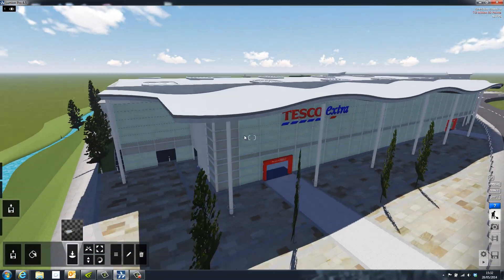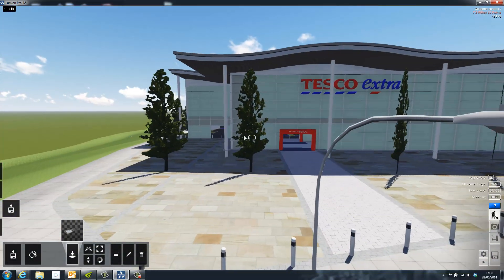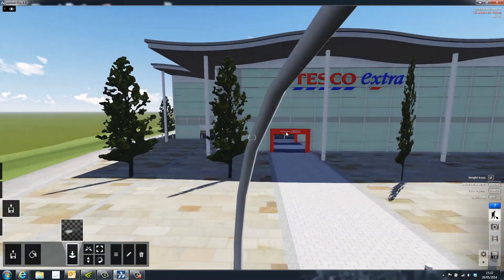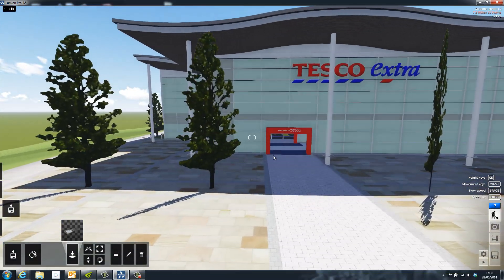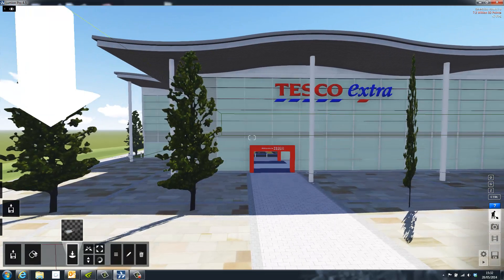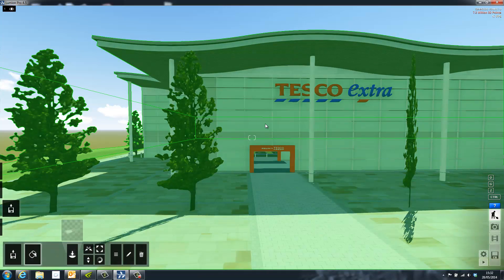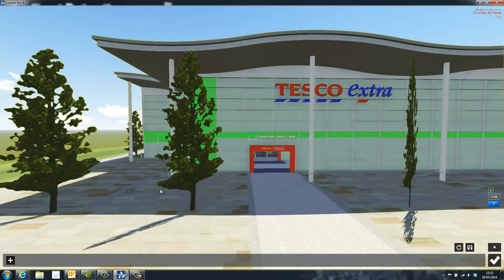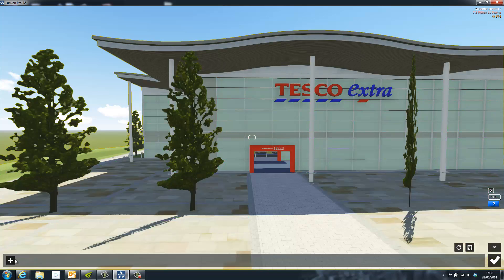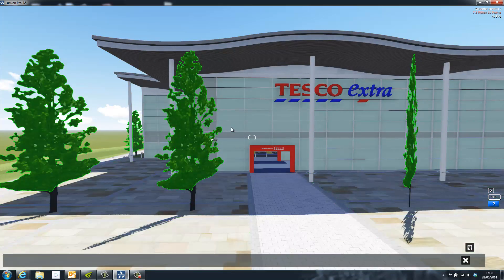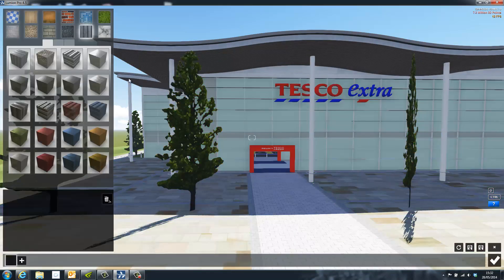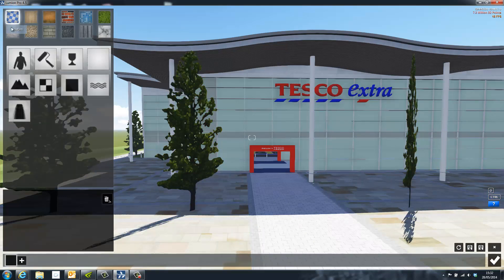As you can see here, the import also brings all the textures from the original program. Once inside of Lumion, the model is separated by material name, and each of these materials can be selected individually to be overridden with one of the 590 high quality materials inside of Lumion.